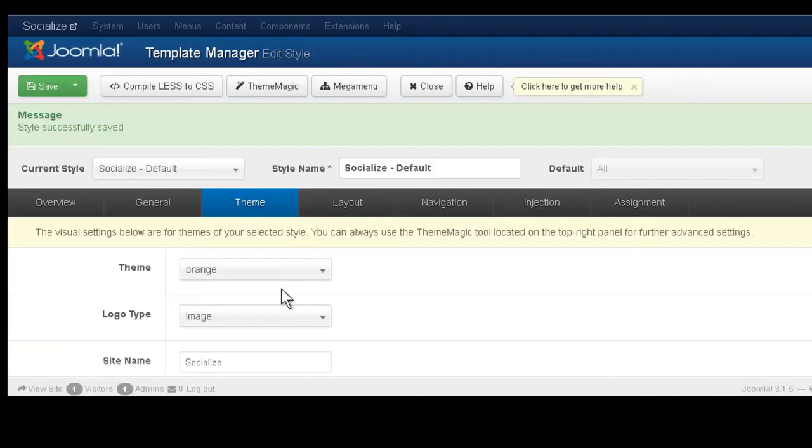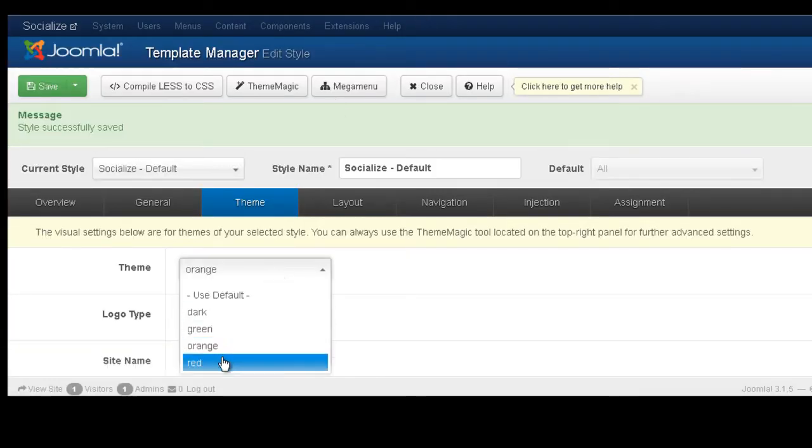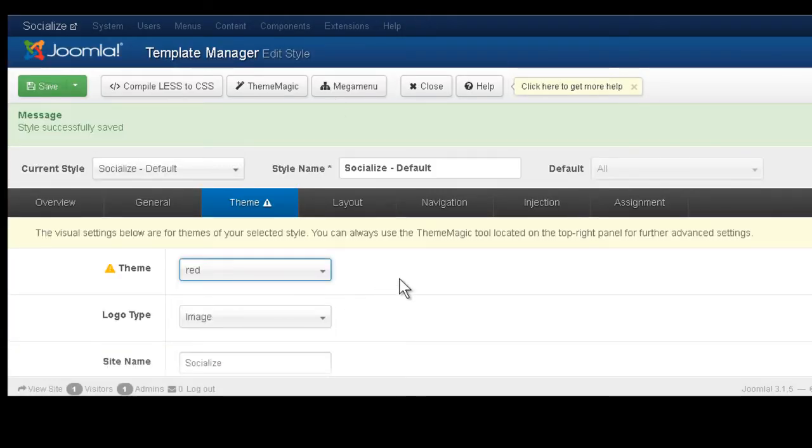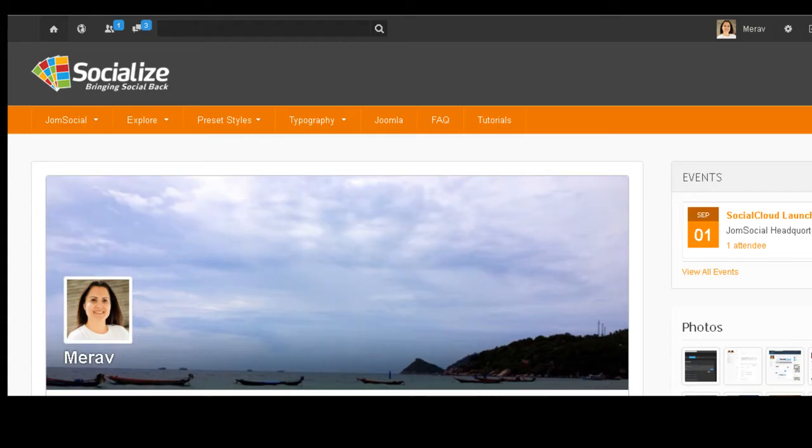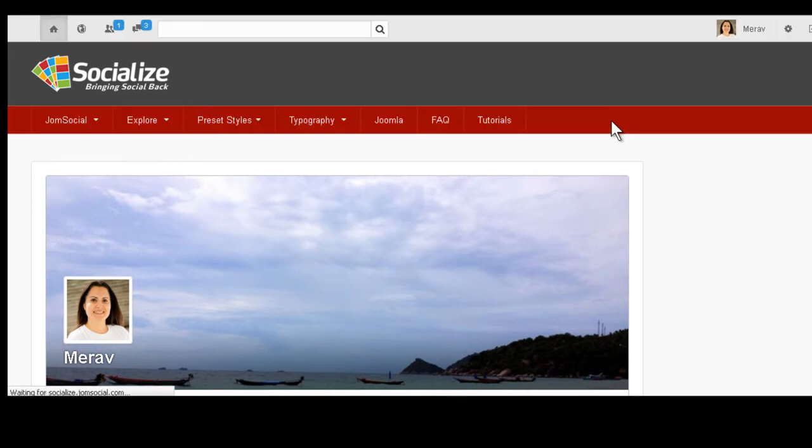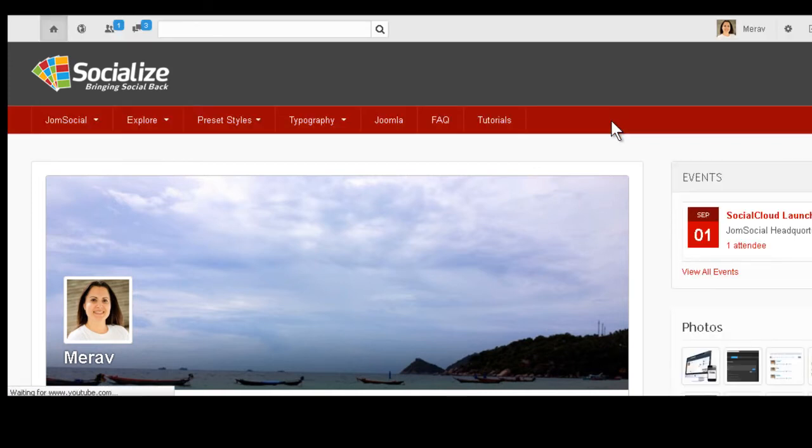Let's try the last color before we go to the dark, which is a different story, a little bit. We choose red. We'll refresh. And this is the red color.